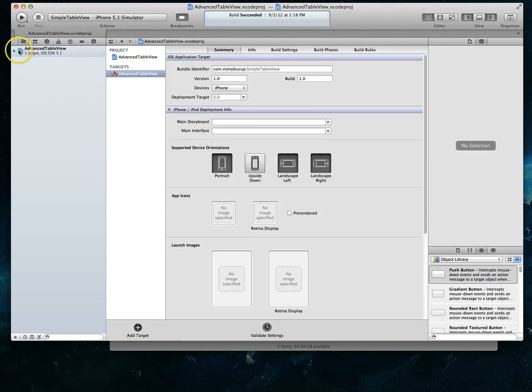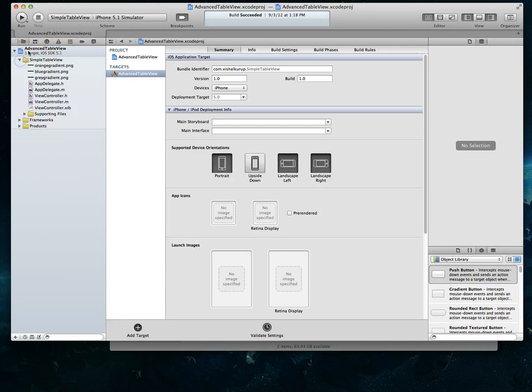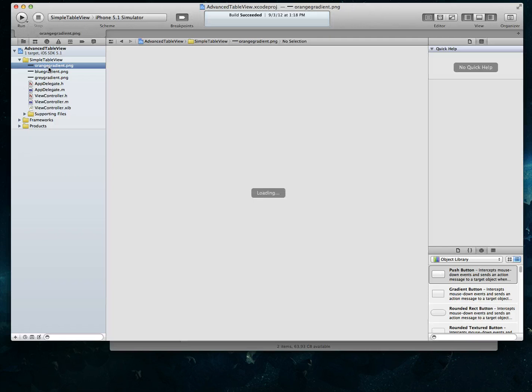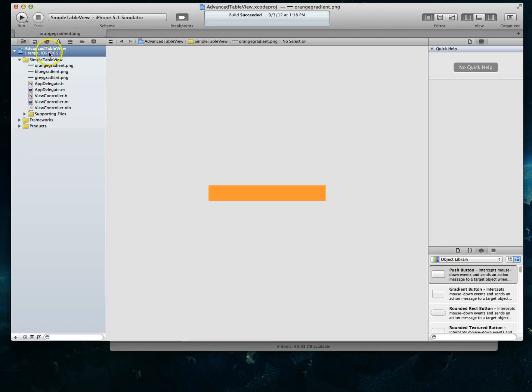And now you'll notice that our project is called advanced table view. In fact if I were to click out of that particular selection and maybe try one of these images and come back here, you're going to notice that even my bundle identifier has now changed to advanced table view.